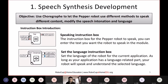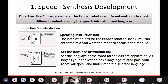For speech synthesis development, the objective is to use Choreograph to let the Pepper robot use different methods to speak different content and modify speech intonation and language. Pepper supports over 20 different languages, and the development approach is the same — you just change the language setting, similar to how you change the language setting on your phone.